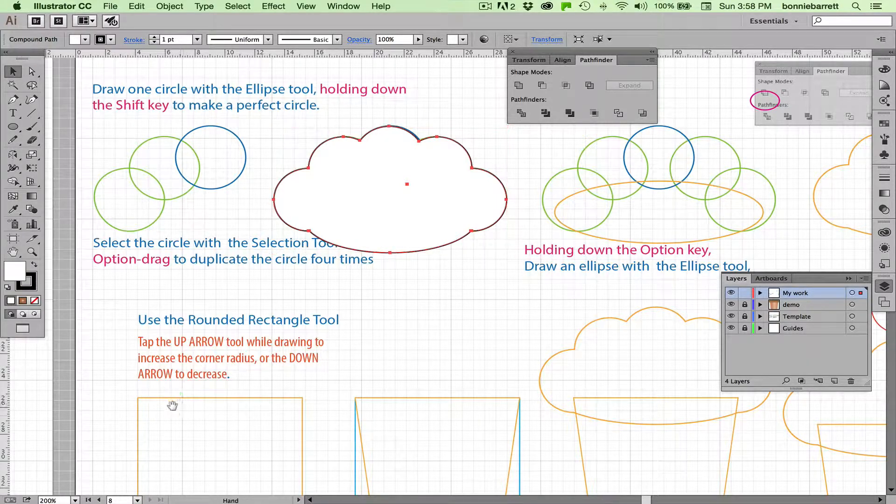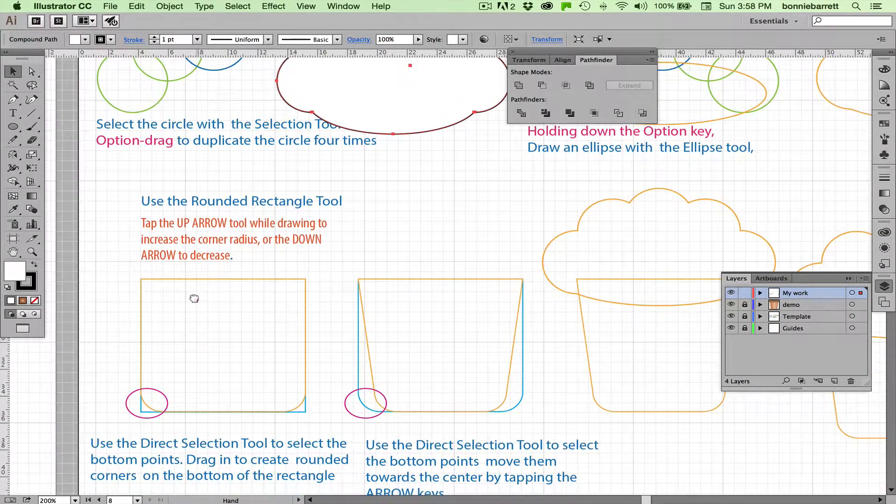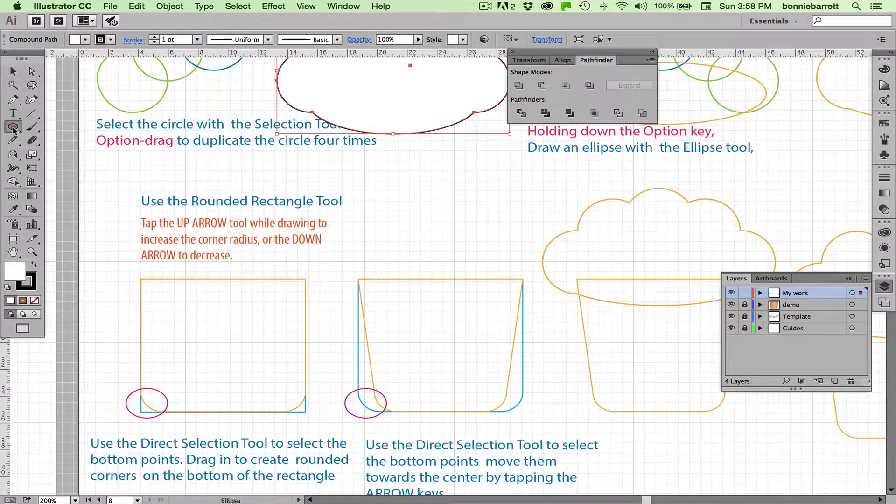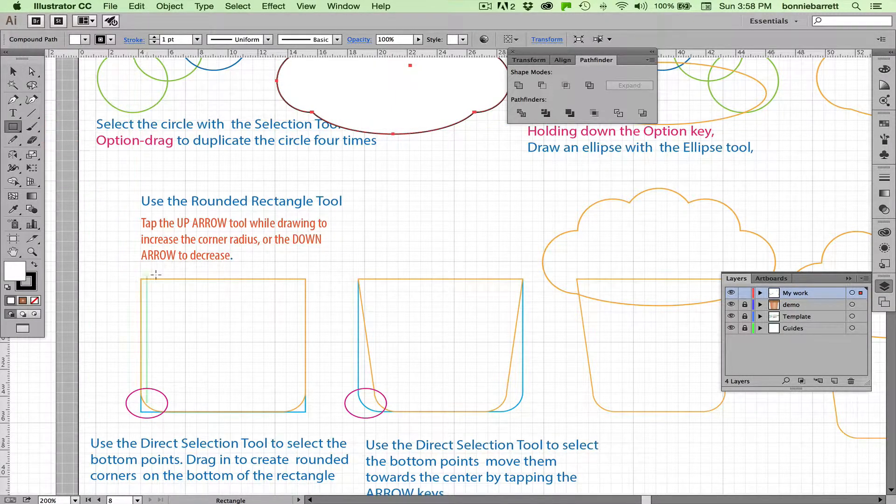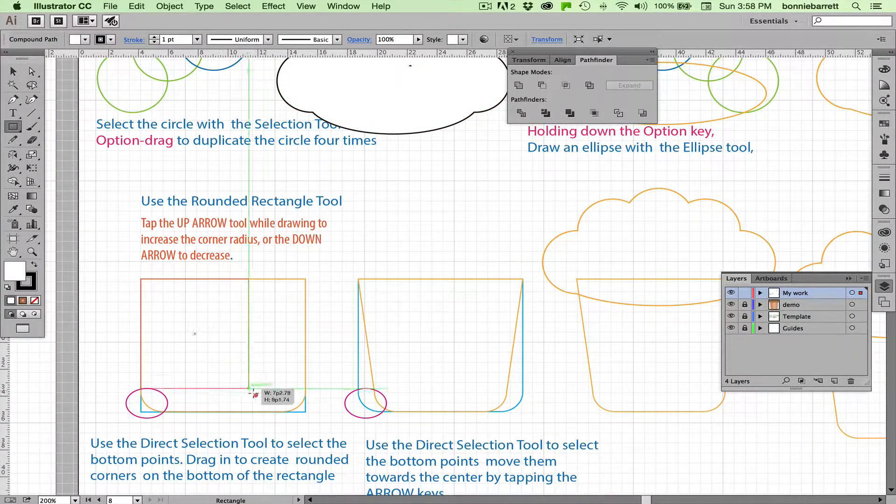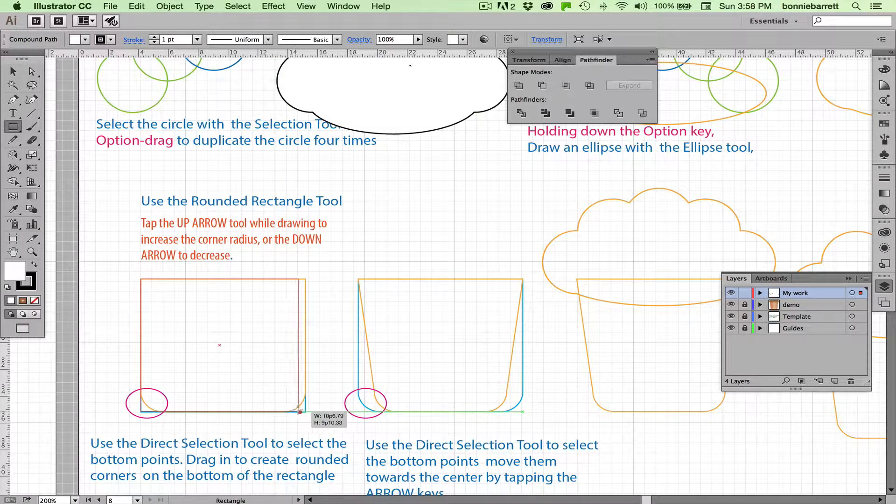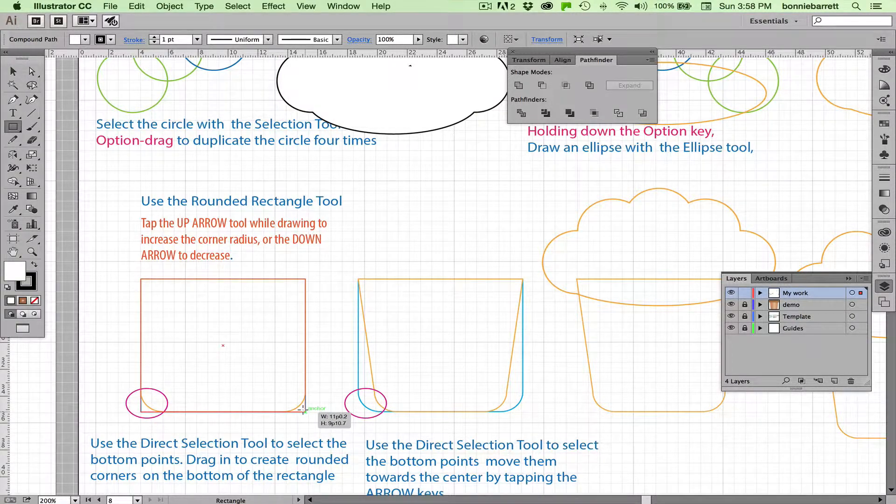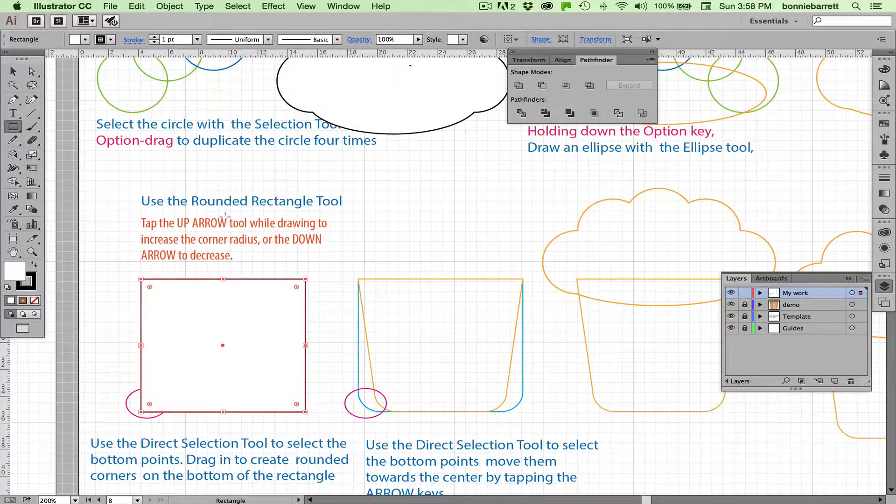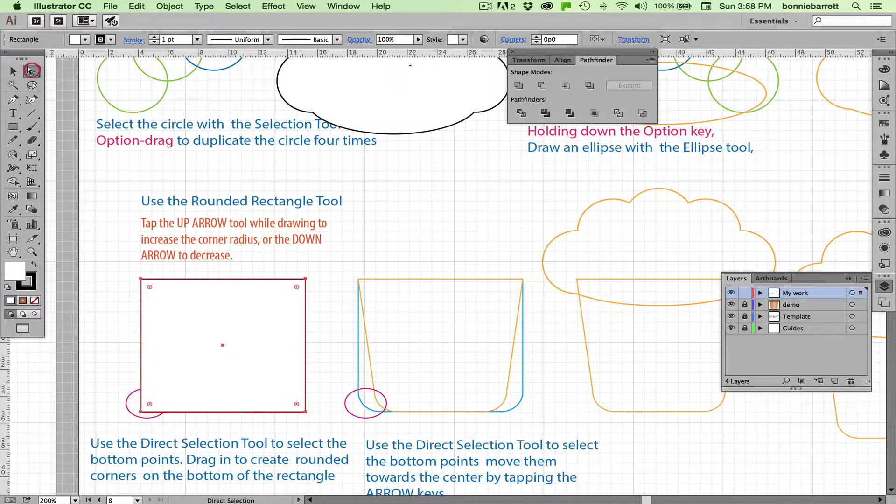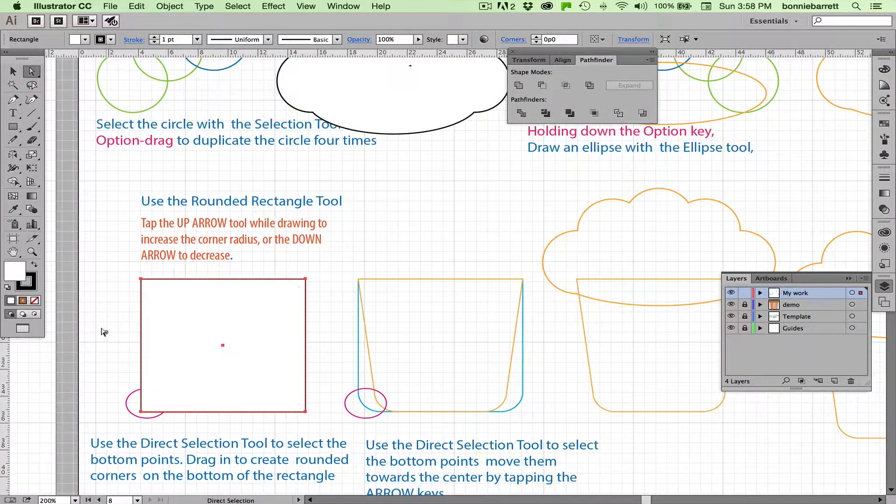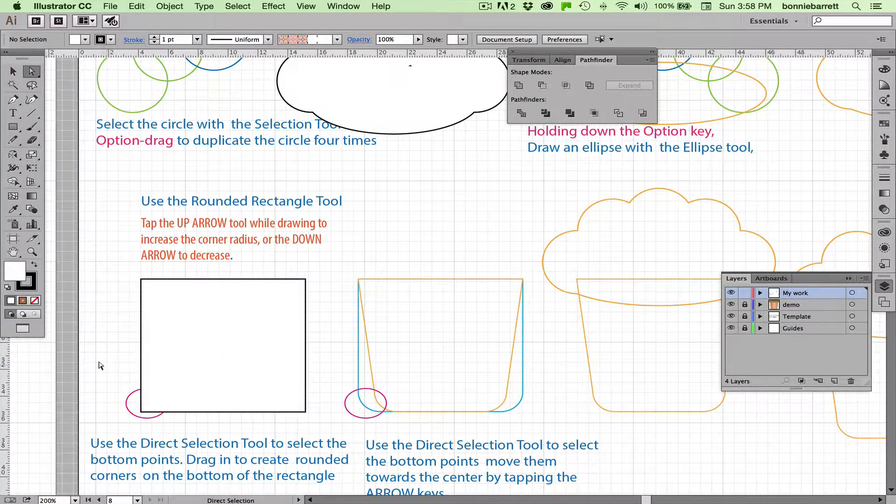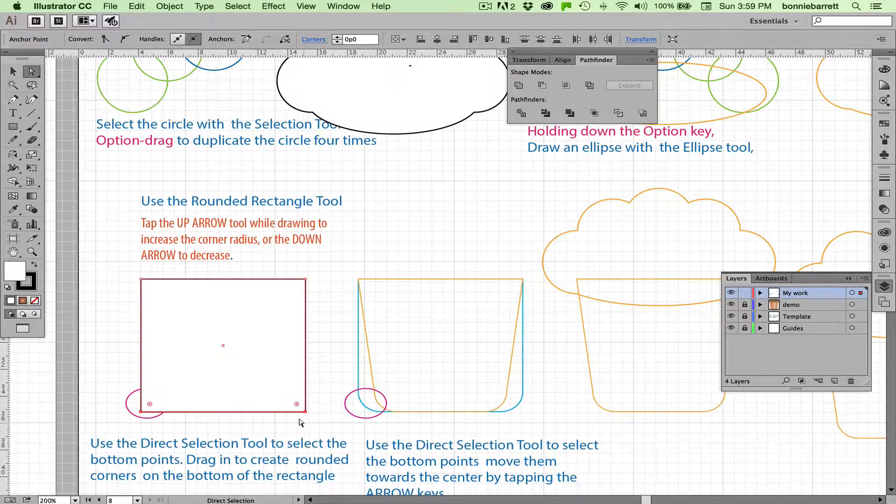So now let's move on and draw our cup for the cupcake. Rectangle tool. Draw your rectangle. Direct selection tool. Click off, and then just select those two bottom points.